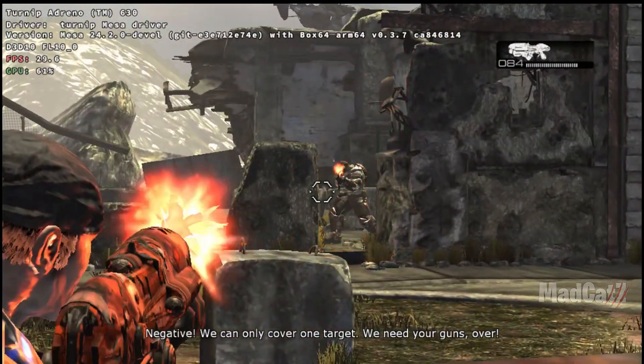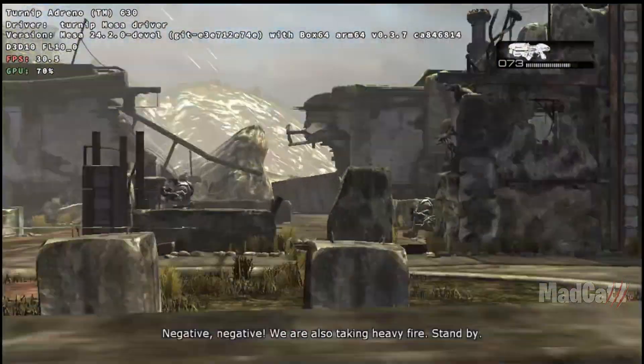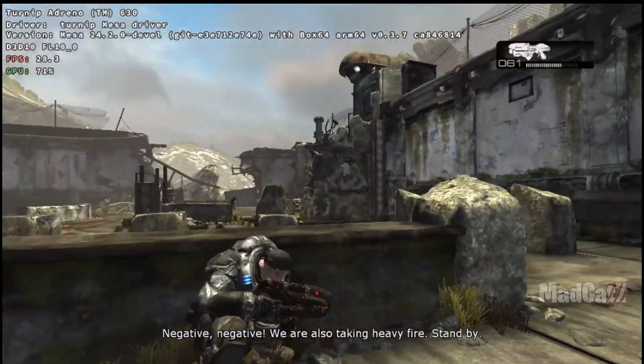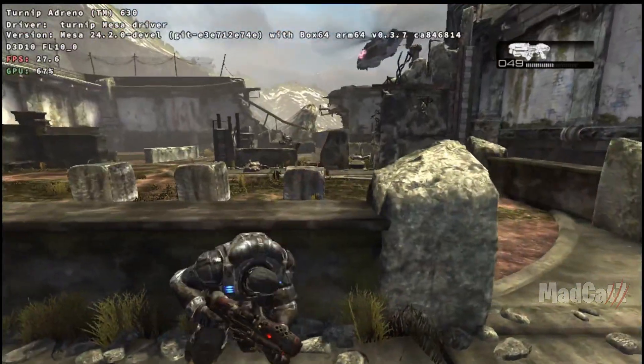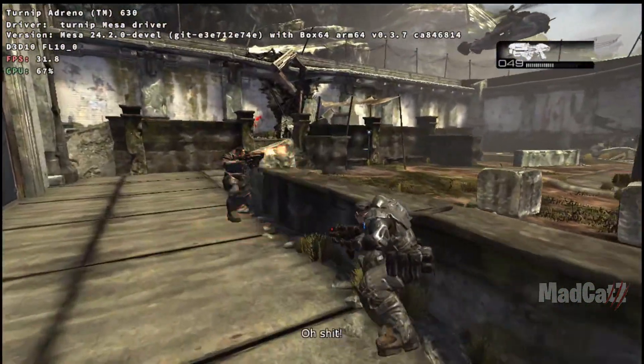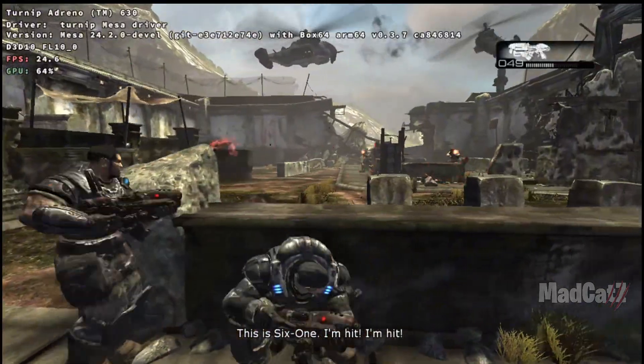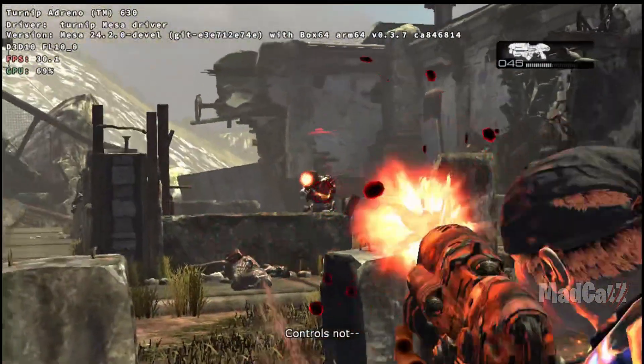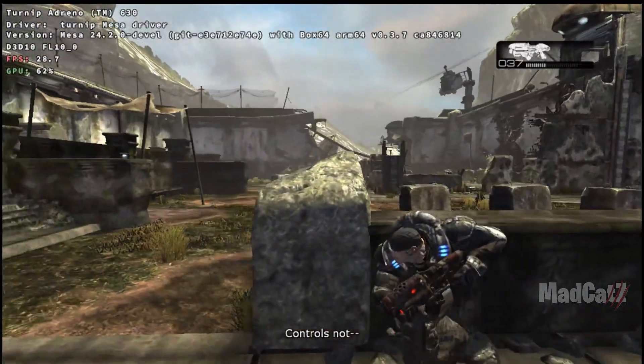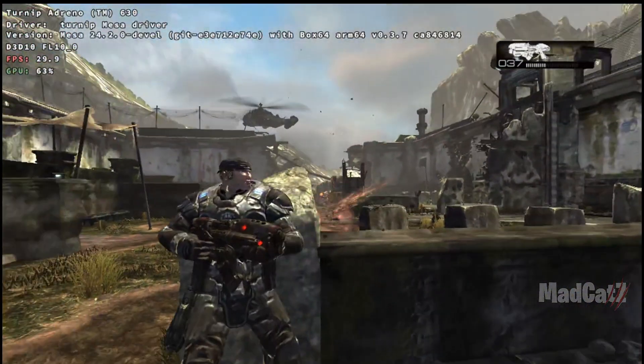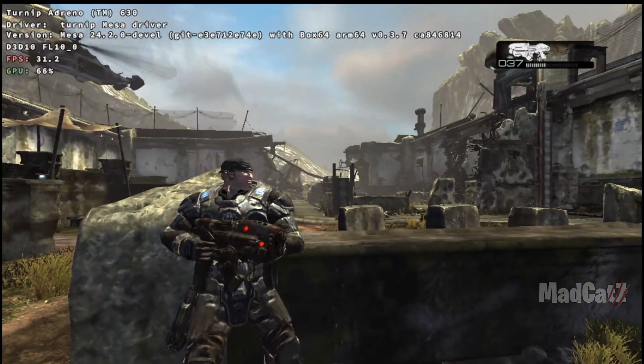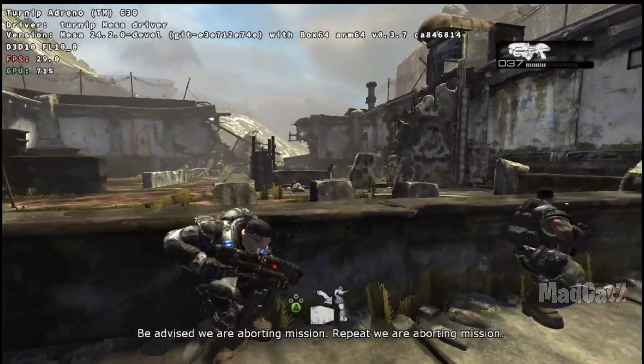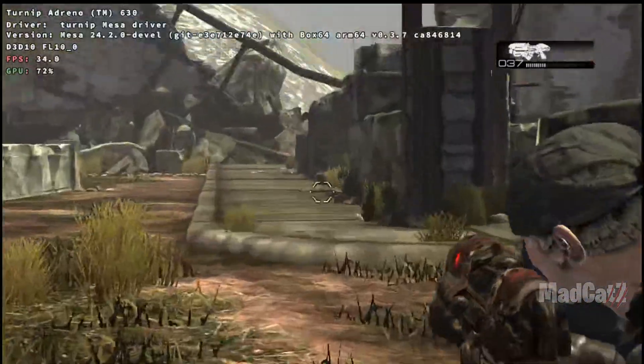We can only cover one target, we need your guns, cover! Go! Negative, negative! We are also taking heavy fire! Stand by! Incoming! Oh shit! This is 6-1! I'm hit! I'm hit! Be advised! We are aborting mission! Repeat! We are aborting mission! Retrieving Delta Squad now!